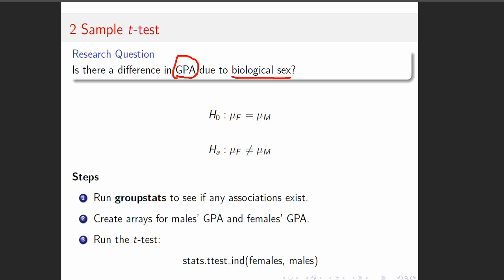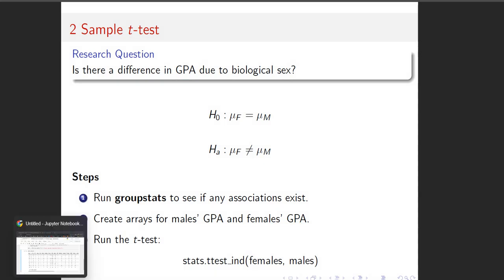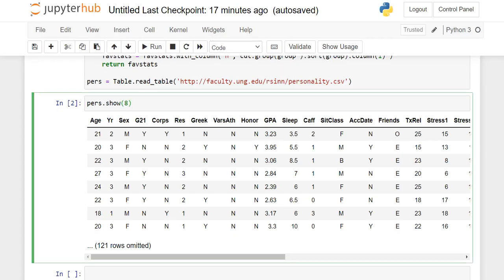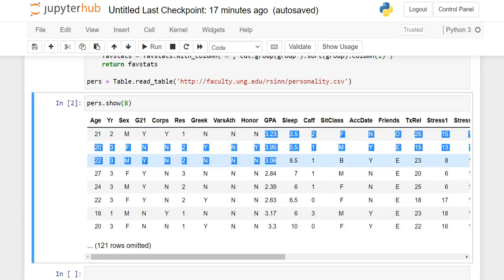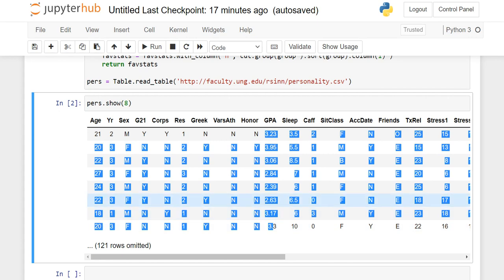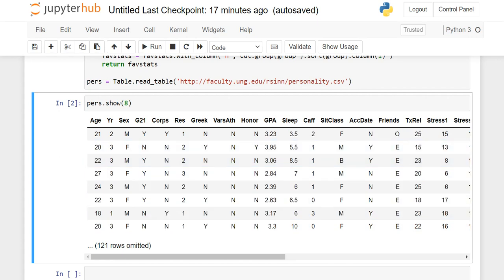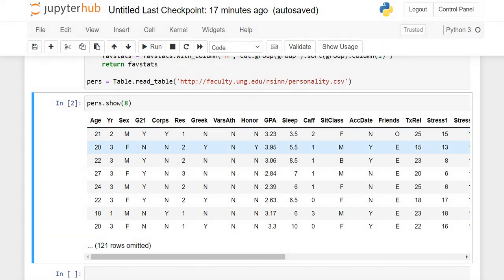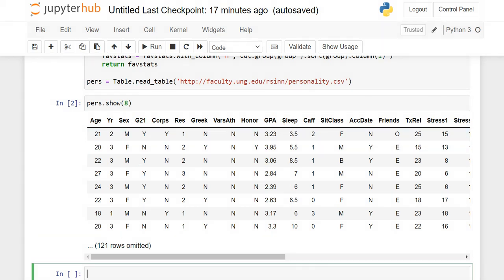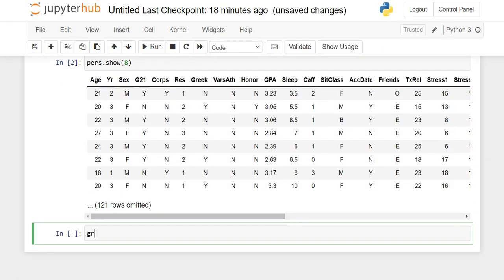So let's do this. We're going to run group stats, and then we're going to create arrays, and then we're going to run the t-test. This is, in fact, exactly the code that we're going to use. So let's dive right in while the JupyterHub is still working. So GPA is a numeric variable, and we have a grouping variable, a category variable.